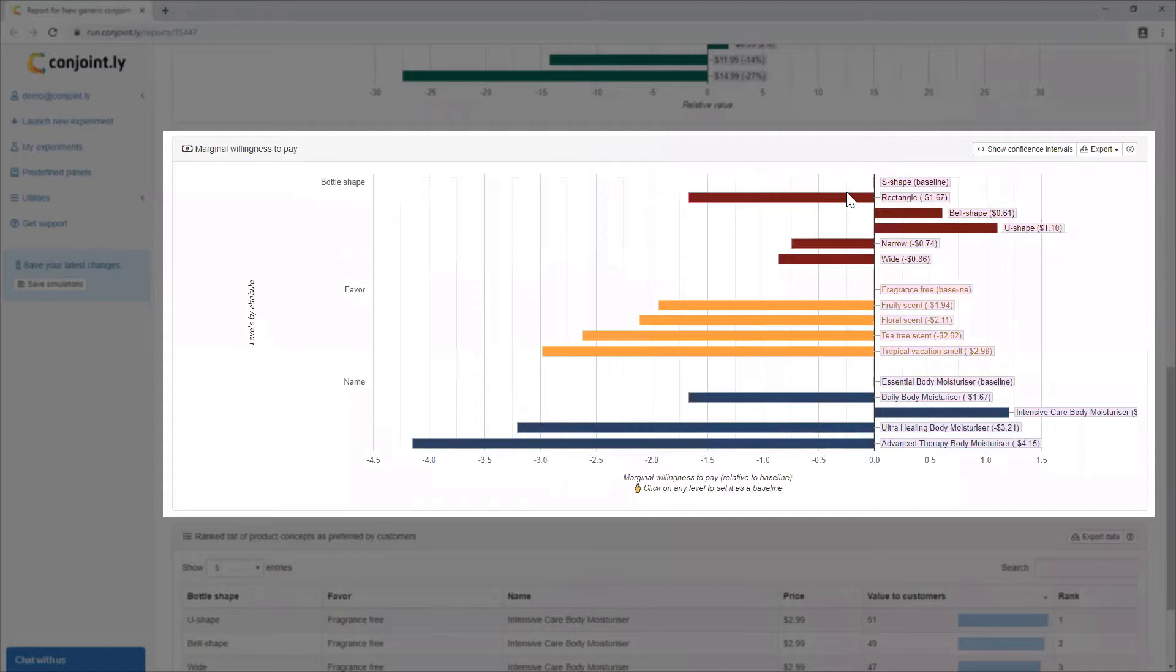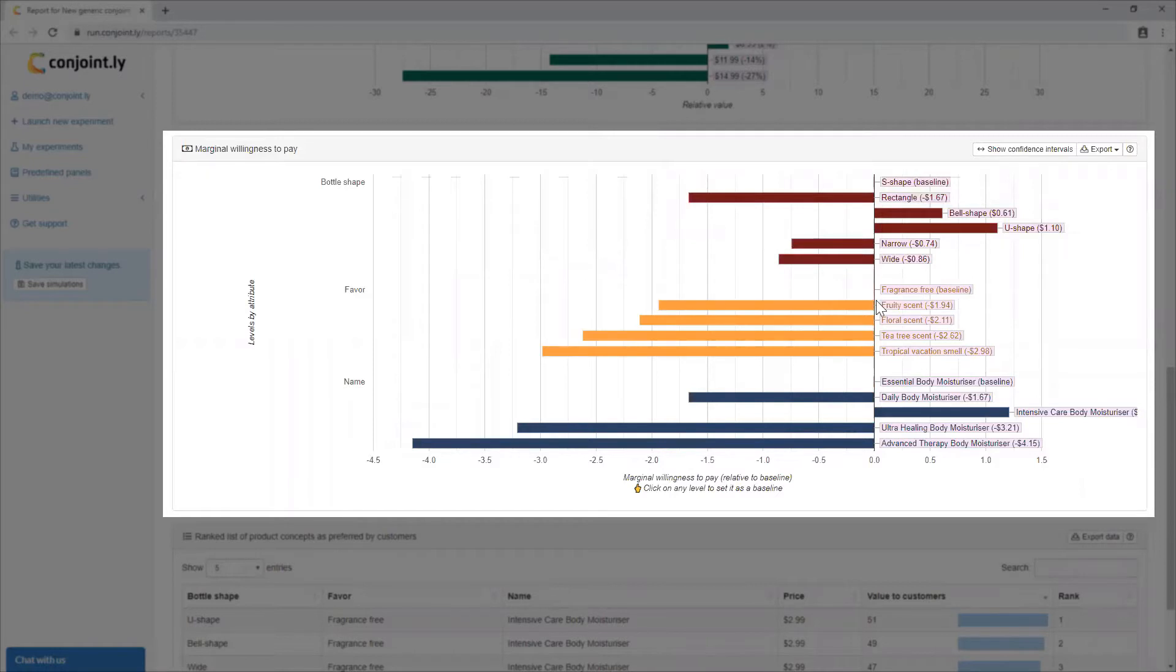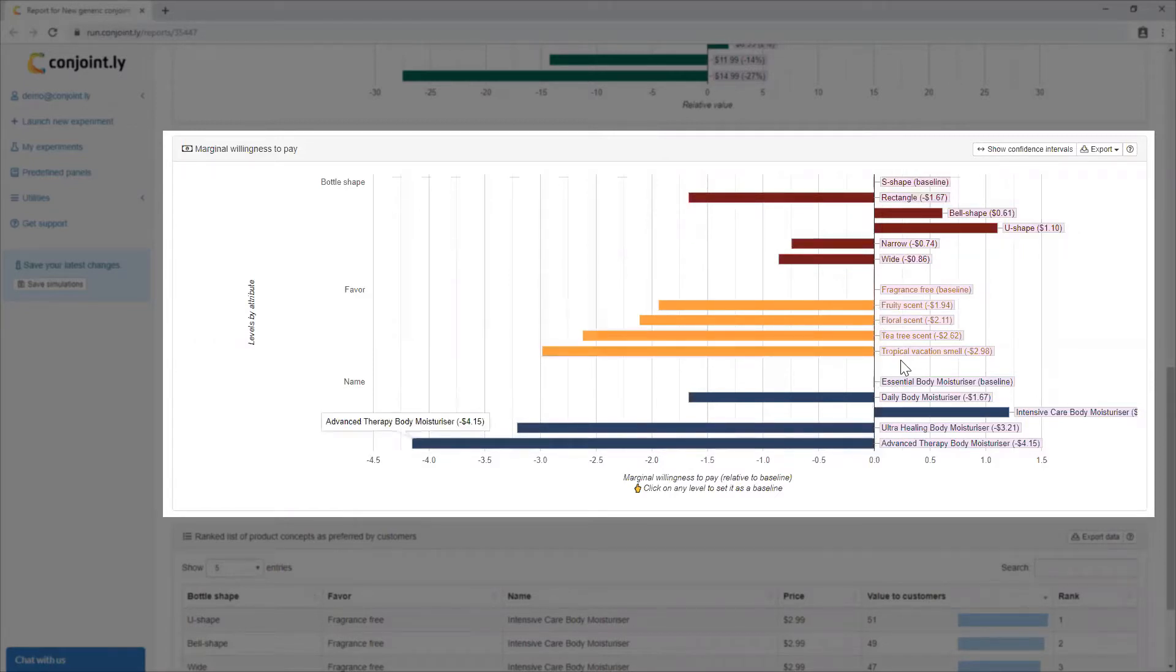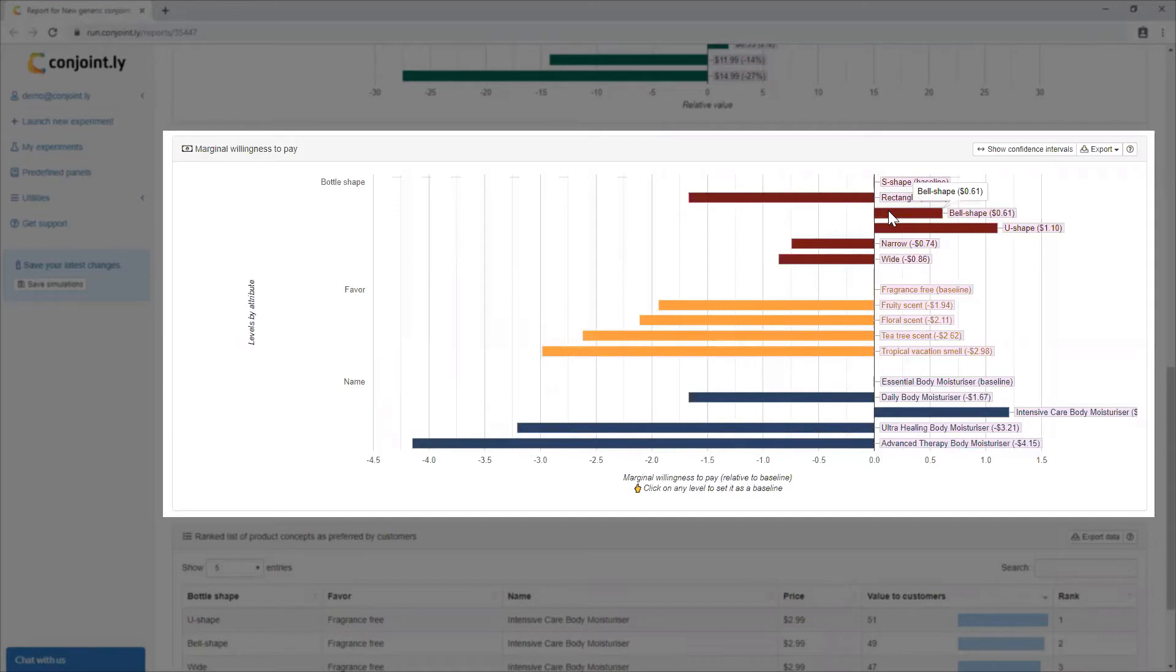Marginal willingness to pay can be viewed as a monetary representation of the chart above. It shows amounts of price decreases that are equivalent to upgrades in features. For example, relative to the baseline of S shape, an upgrade to bell shape is equivalent to a price decrease of $0.61.